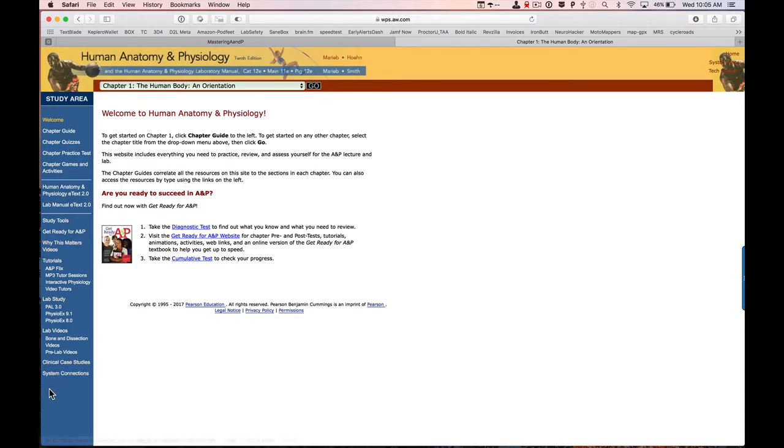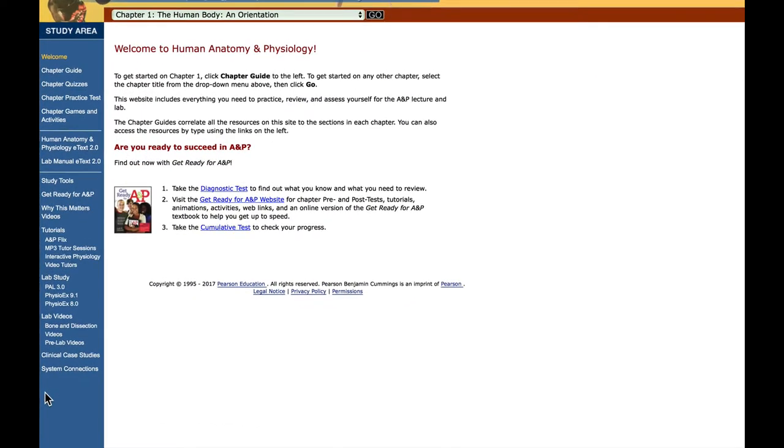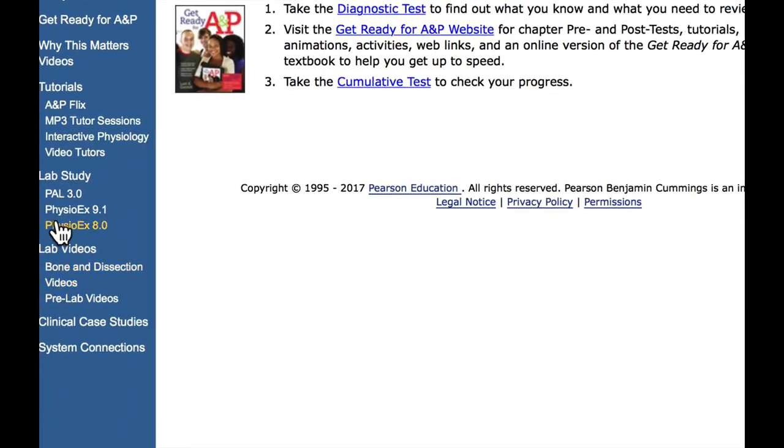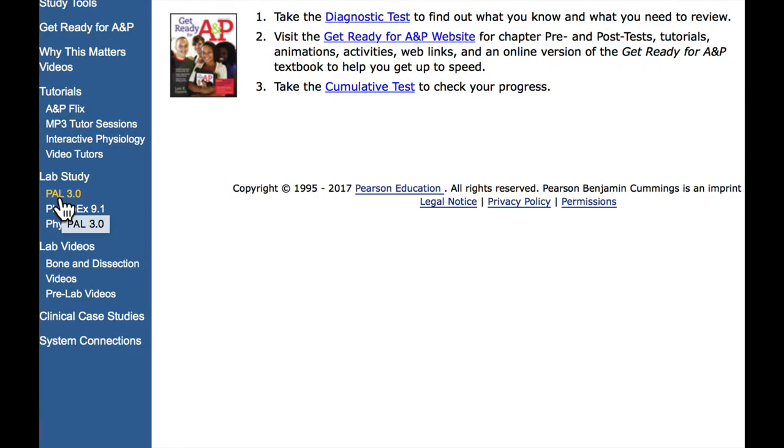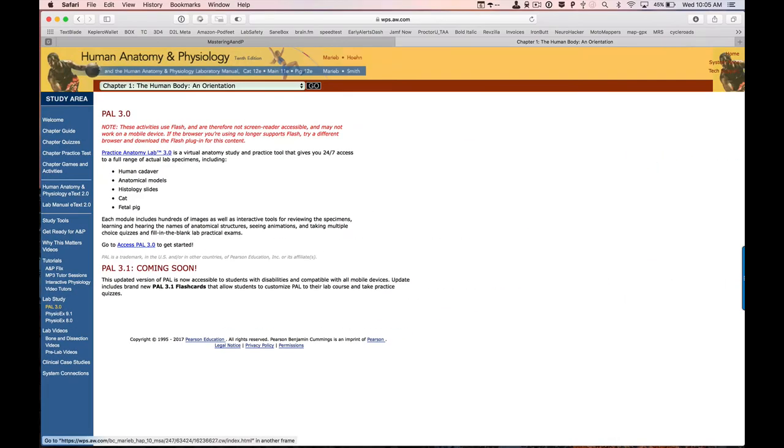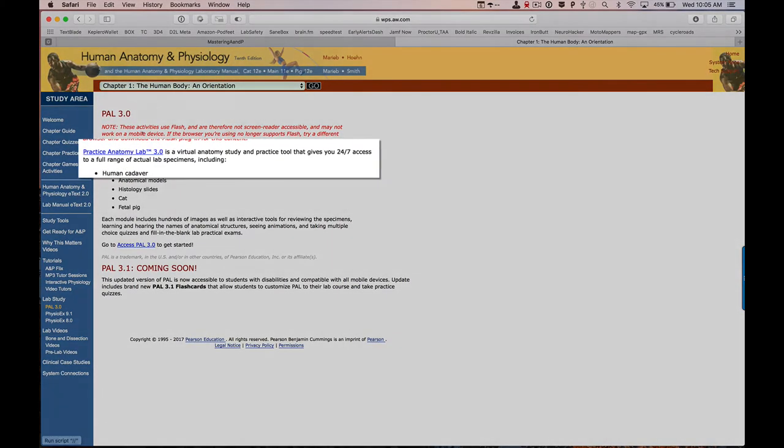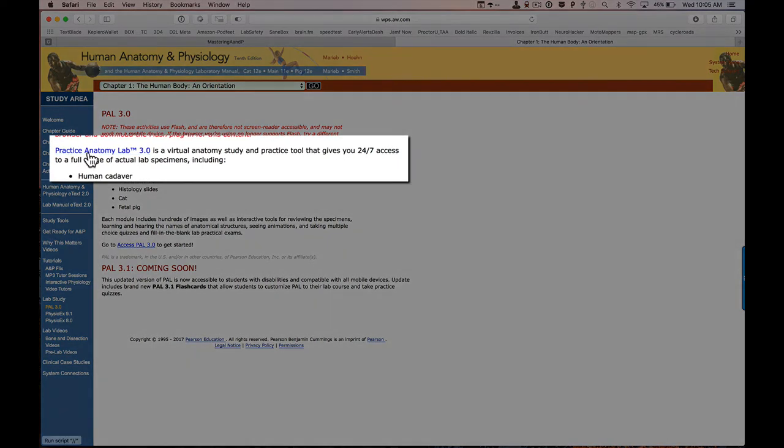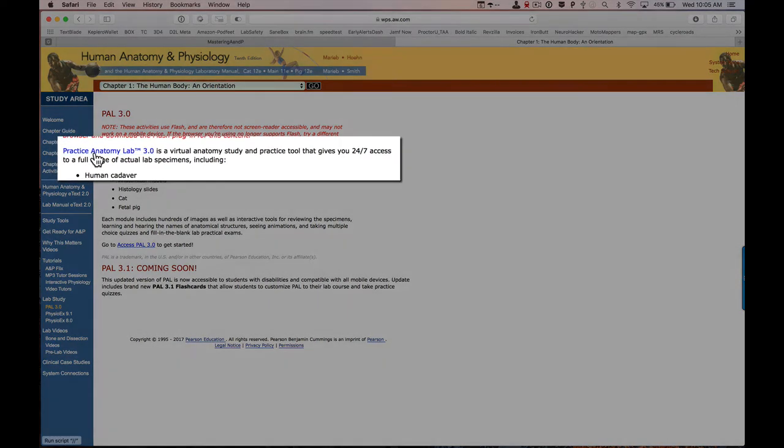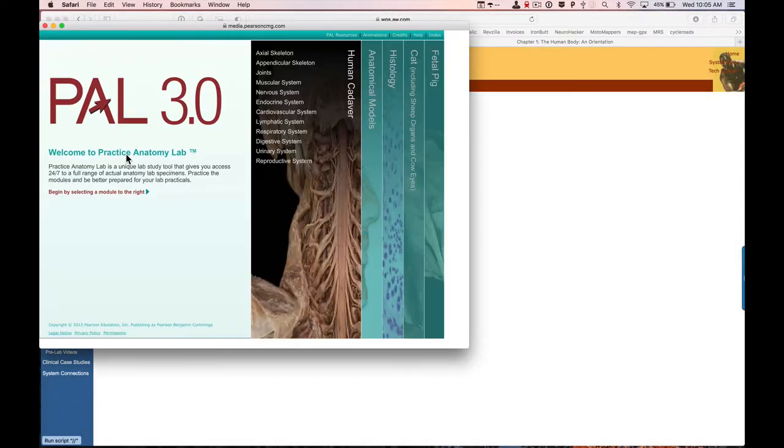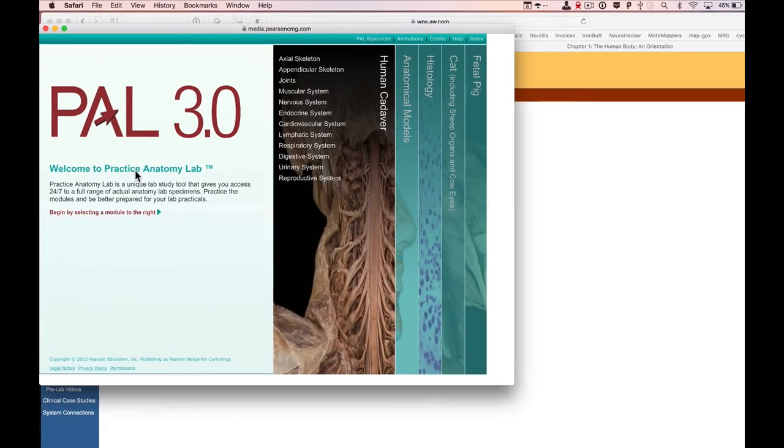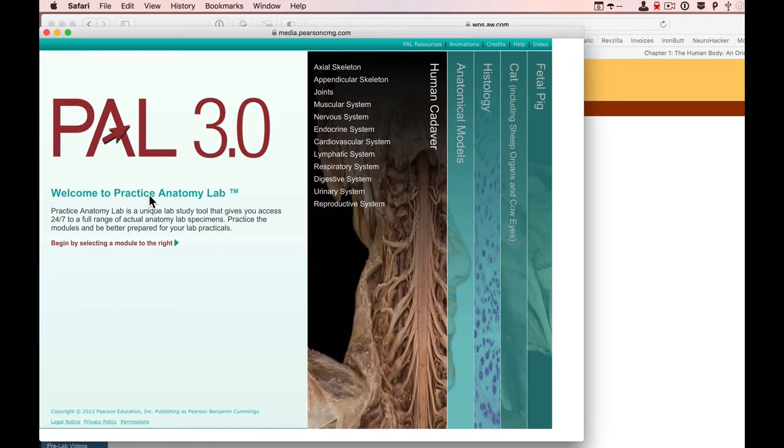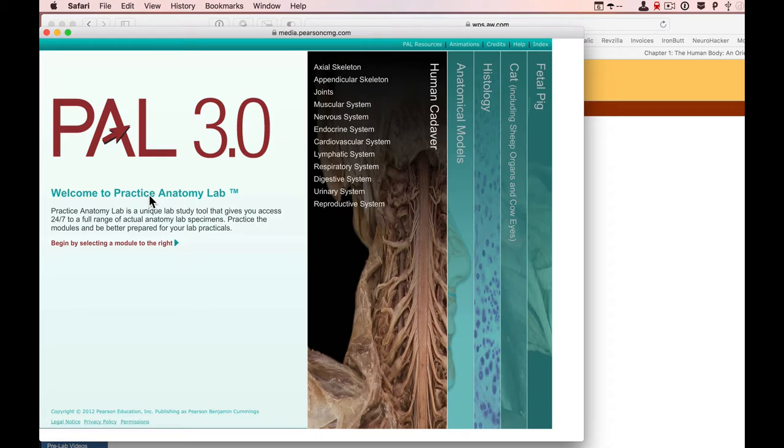I'm going to zoom in down here and what we're looking for is PAL, the practice anatomy lab. I'm going to open that and click this link right here, the practice anatomy lab. Now we have the practice anatomy lab open. You've got to have a browser that will enable Flash. So you might have to install the Flash plugin or using Chrome sometimes helps with that.